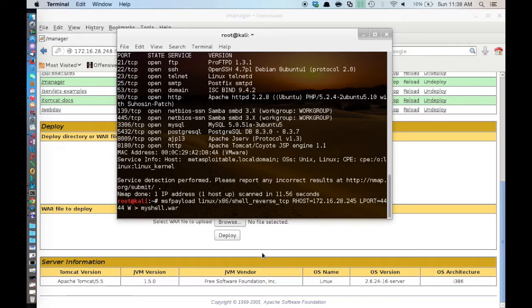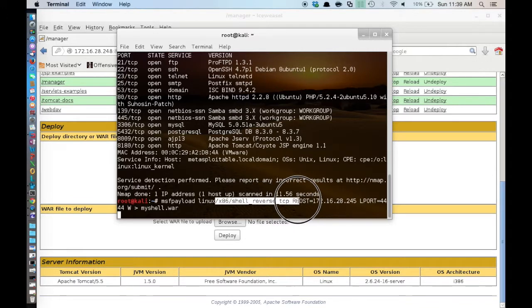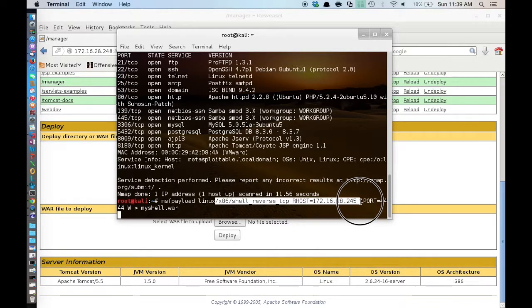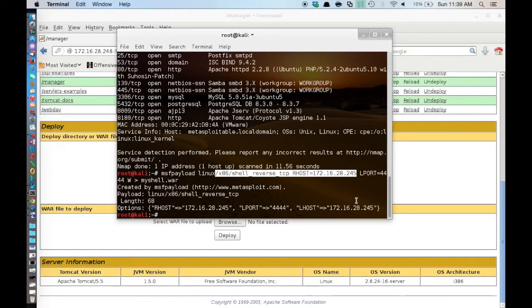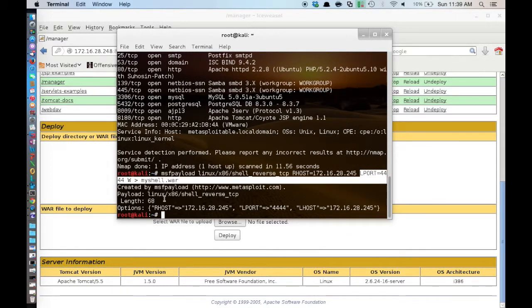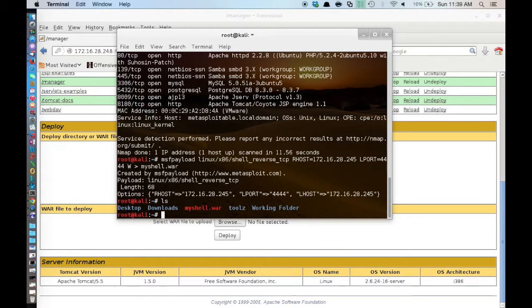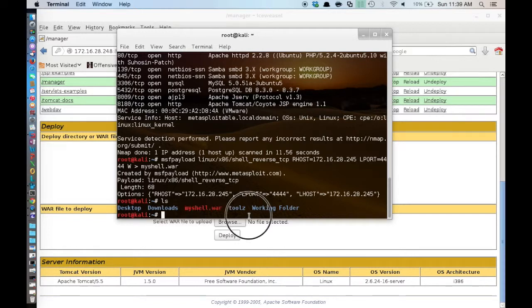So I will walk you through this while it is generating. So we tell MSF payload that we want to use a x86 reverse shell. This is the target IP for the shell which is my Kali box. This is the port that I want it to connect back on, and the name that I want it to give the new war file. So if we do an ls now you can see here that we have a myshell.war file.